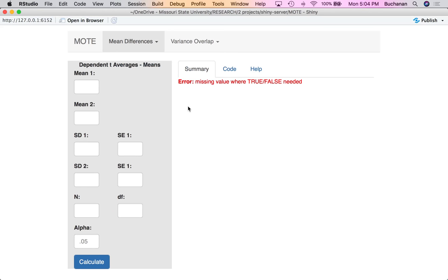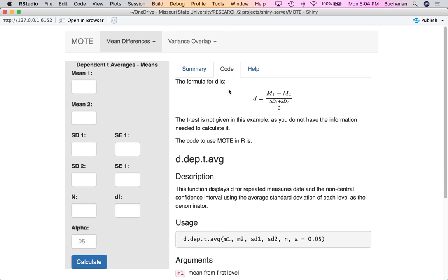Dependent t averages is a little bit different than the more traditional effect size for dependent t. I'm going to click on 'code' just to show you what the calculation is. When this is calculated, it's going to be mean minus mean divided by the average standard deviation of each time point. That's different than taking the differences between time points. You're not actually going to see the t-test statistics because if all you have is the means and standard deviations, you cannot calculate t.